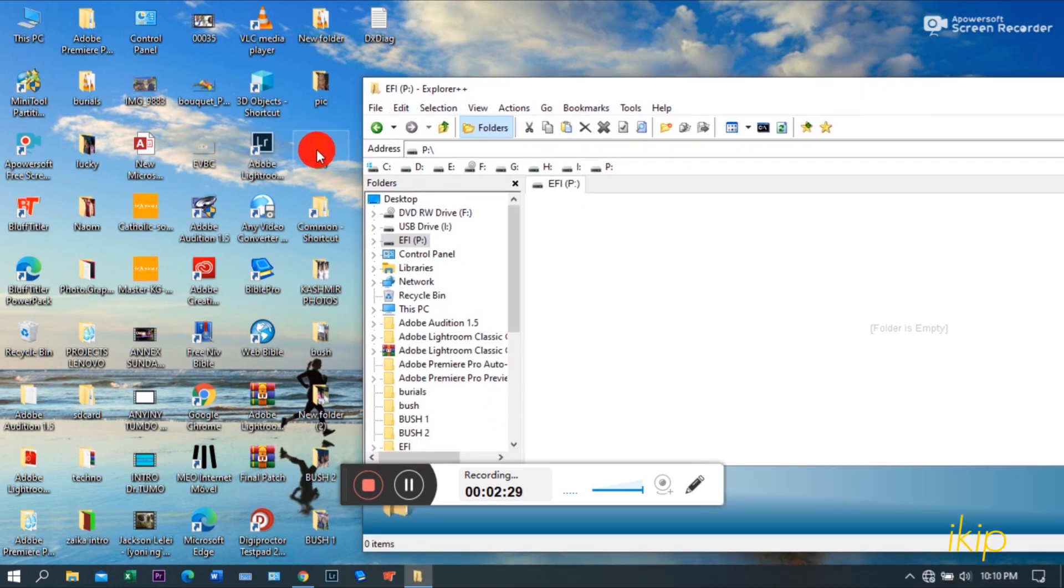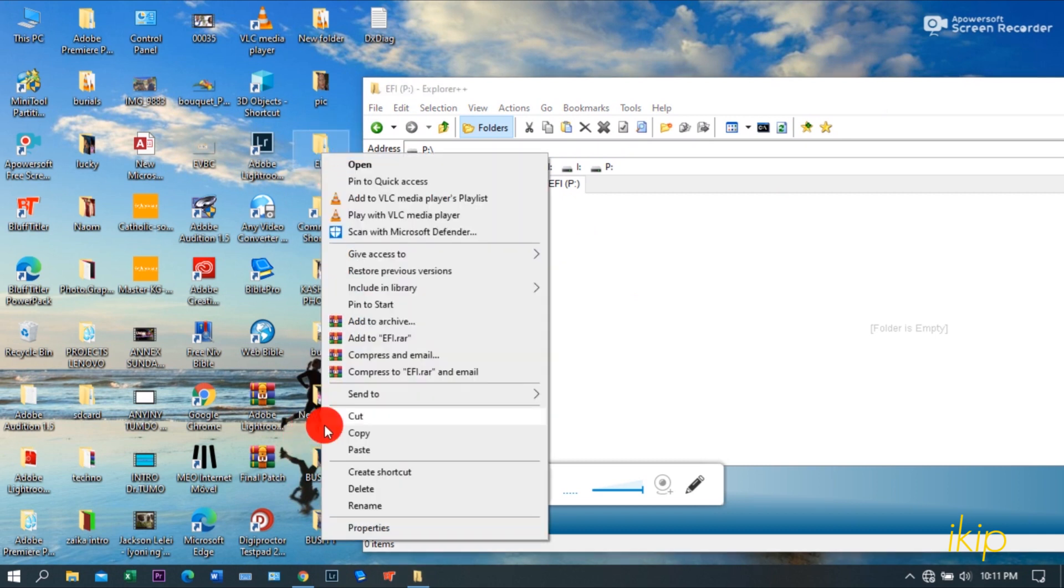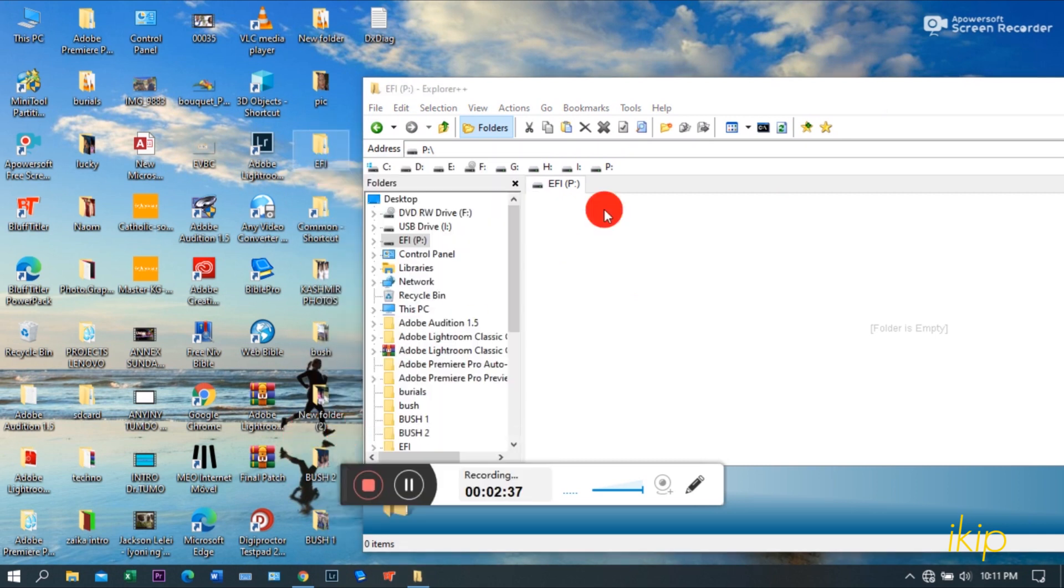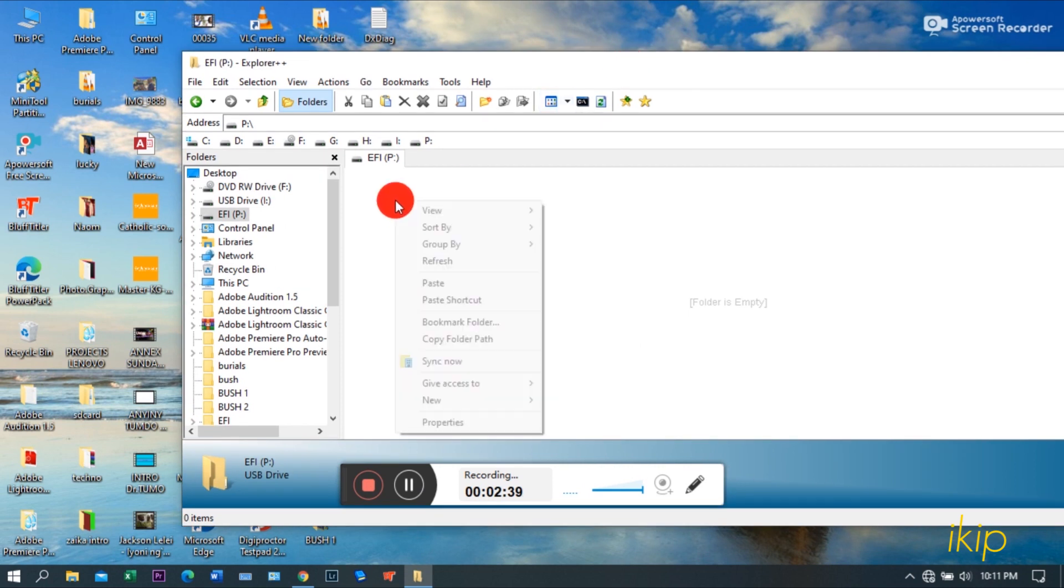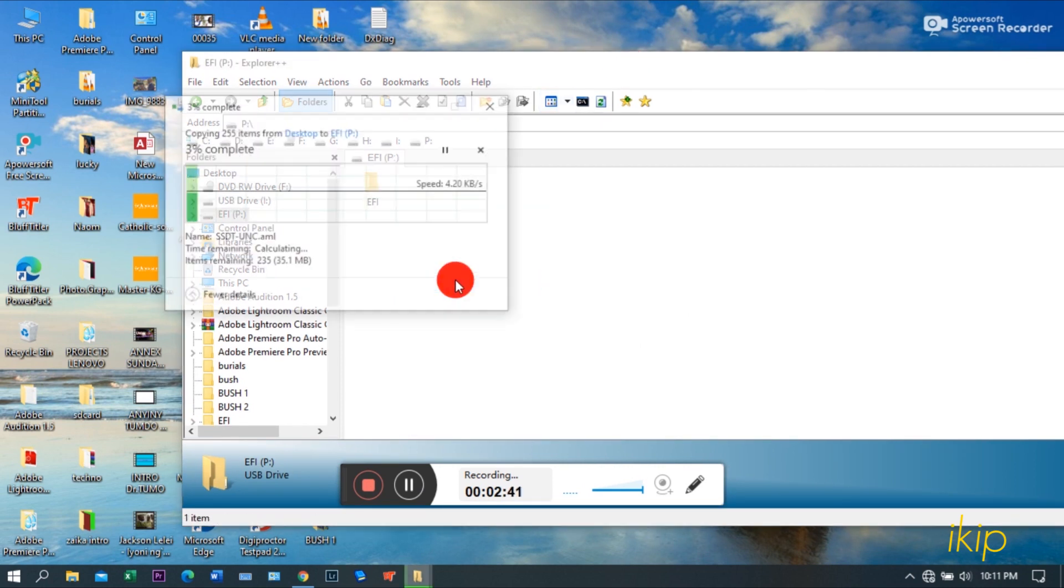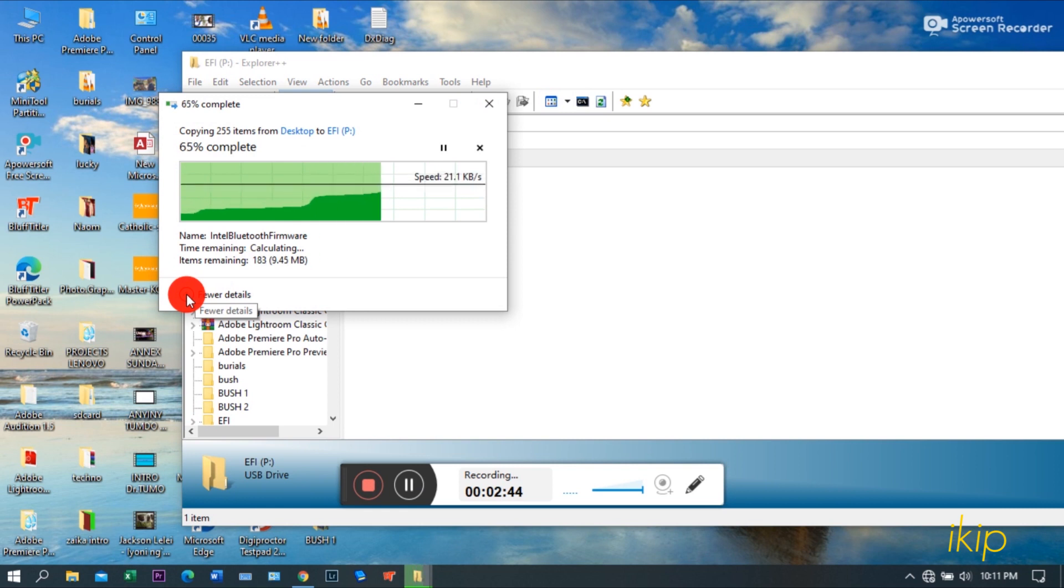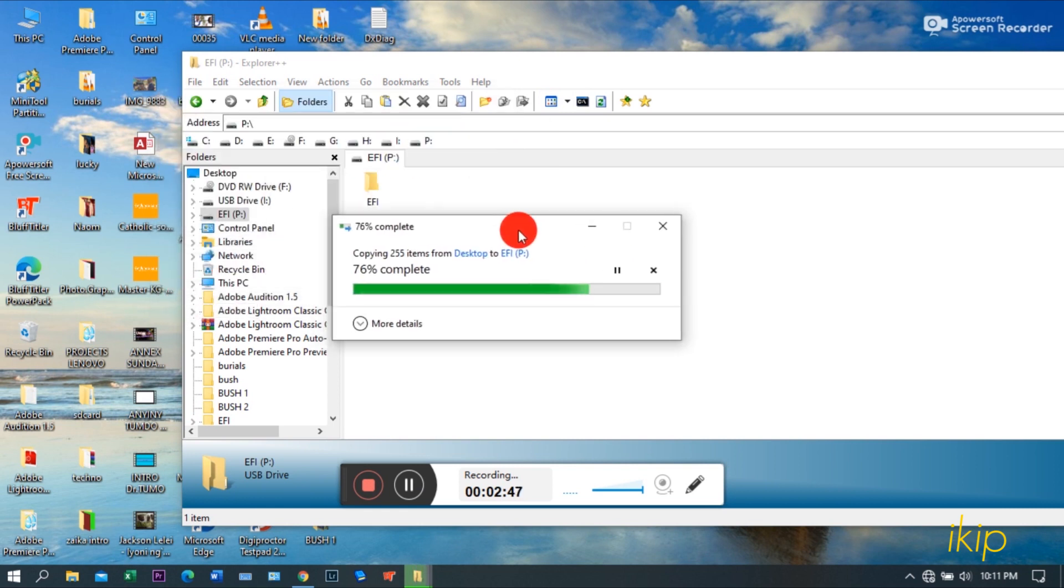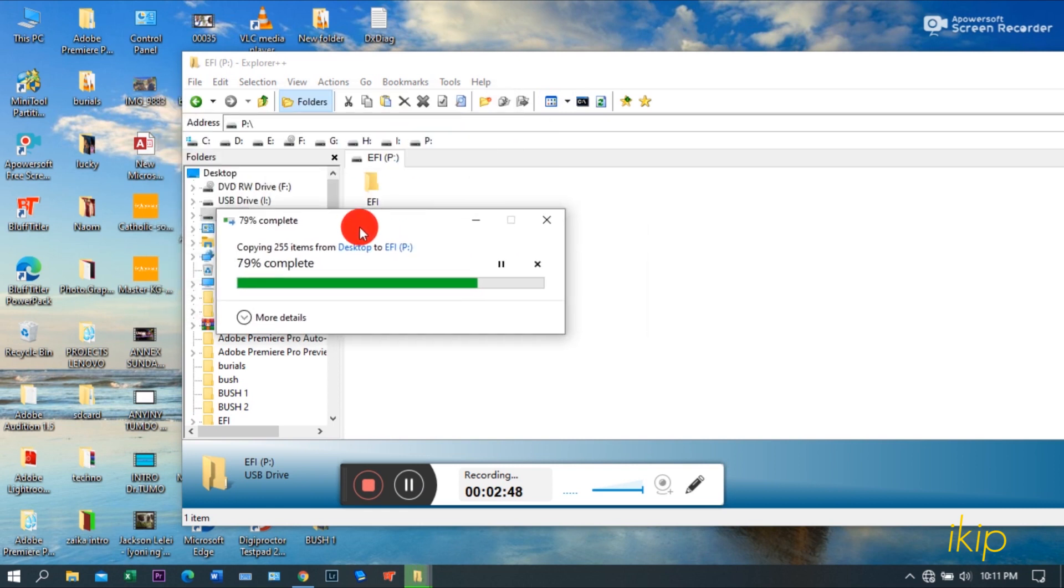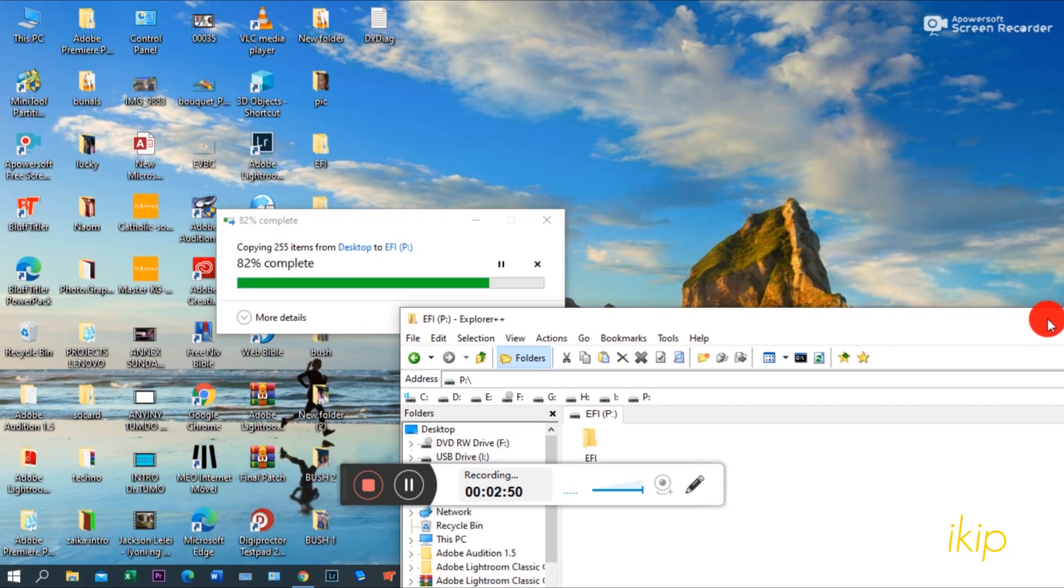And then you can replace it with your EFI folder of choice. So just copy, then come here and paste. That's it guys, simple as that. That's how you replace your EFI.